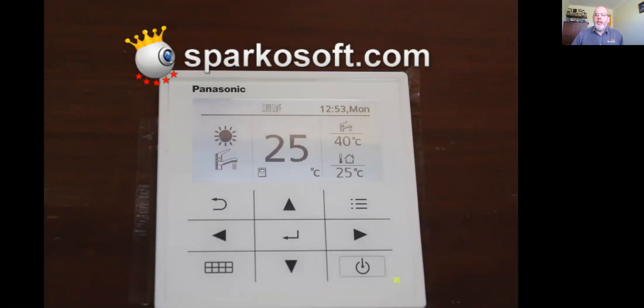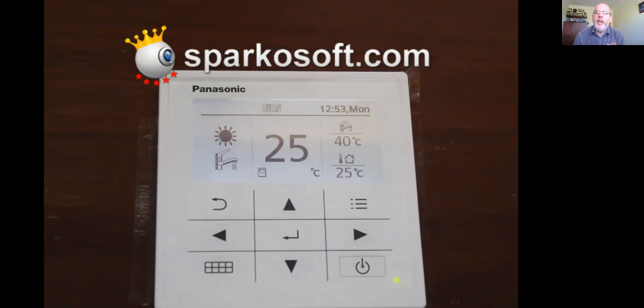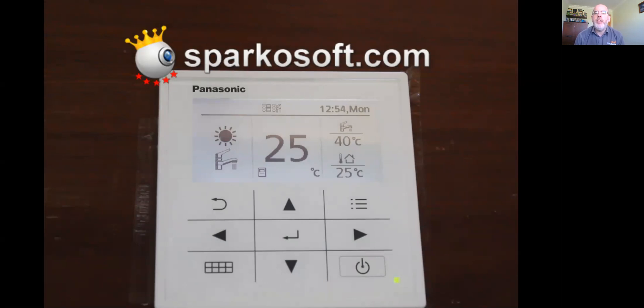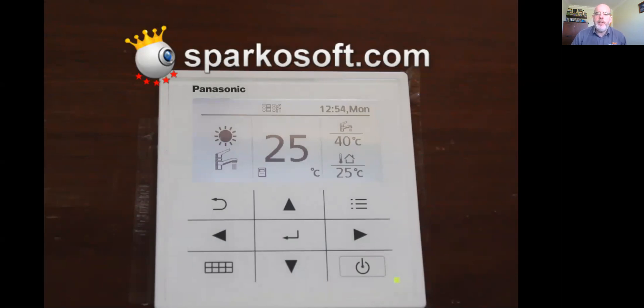Above that then, you have a line going across the screen. Starting on the top left-hand side of the line, you have a little resistor symbol, which shows you that the backup heater for heating is enabled. To the right of that, you have another resistor symbol with a tap. That's showing you that the heater is enabled for the hot water. To the right of that, then you have the day and the time. The time and the day, 12:54 Monday.